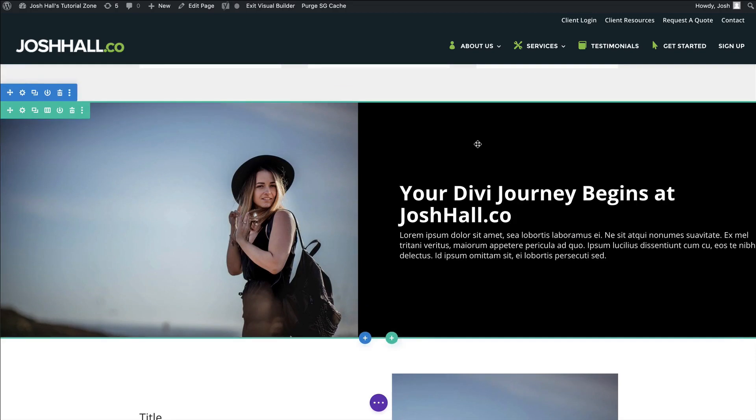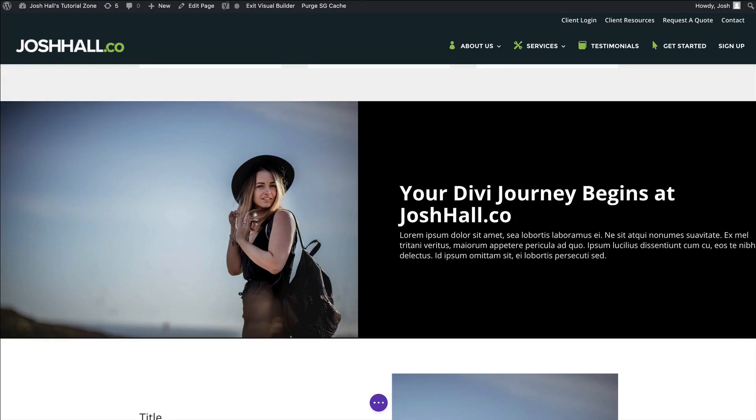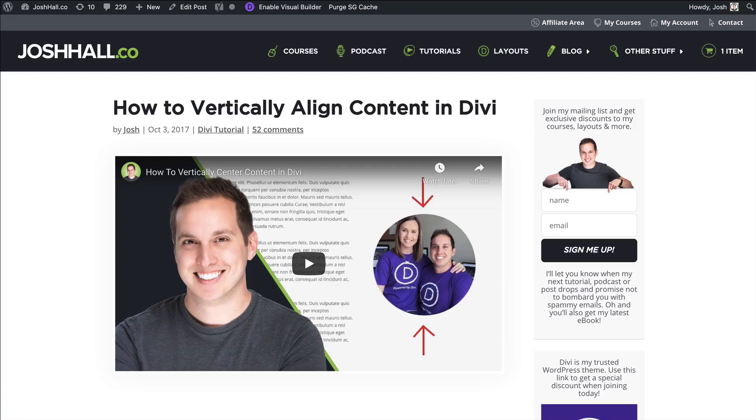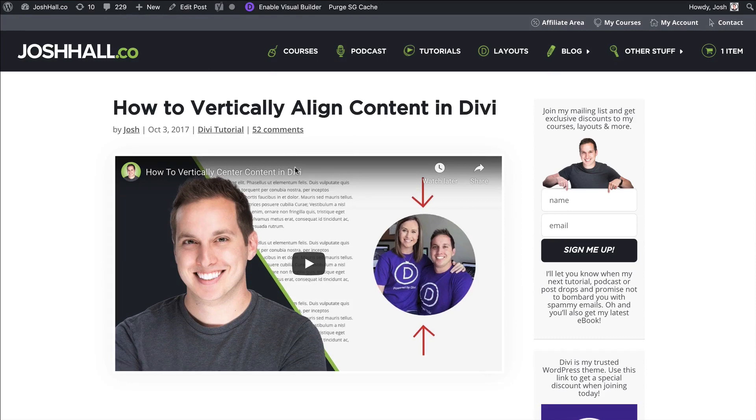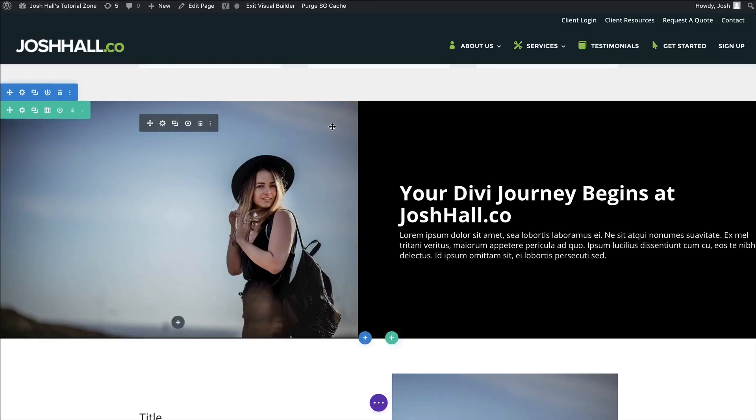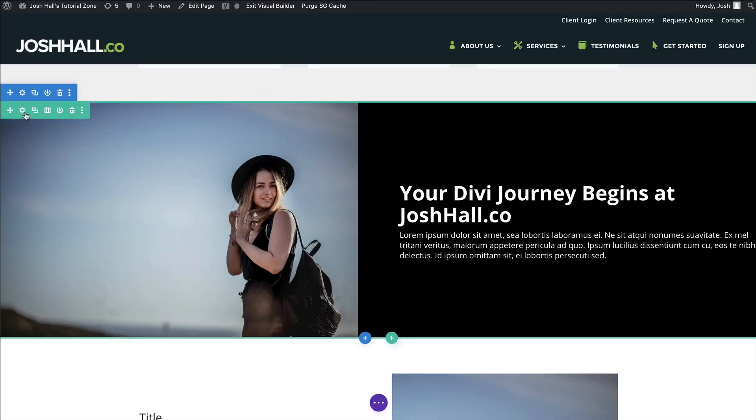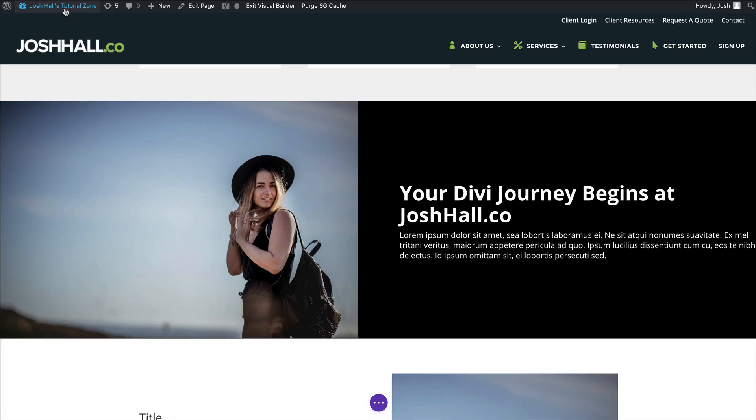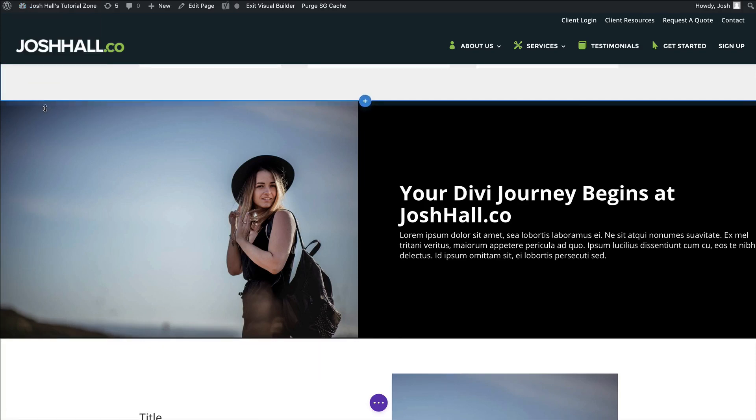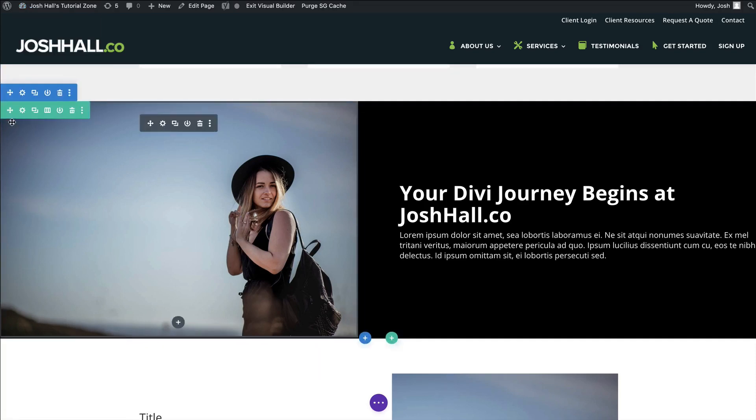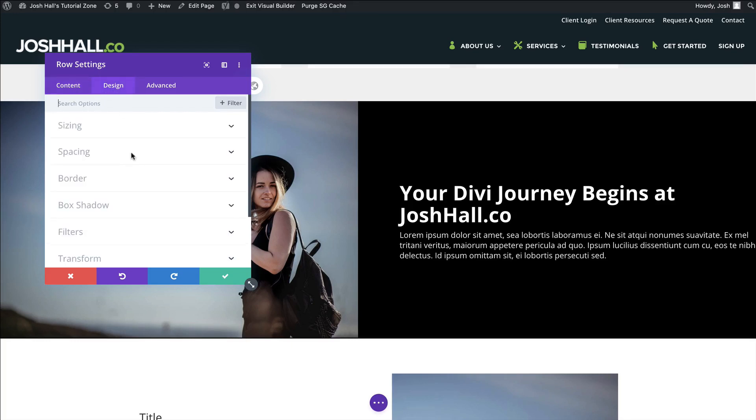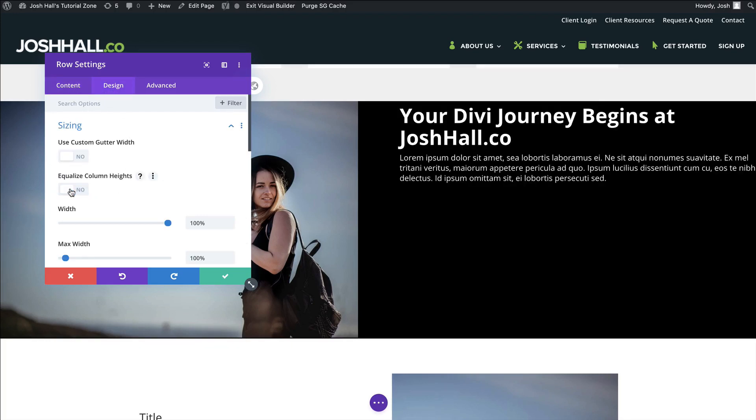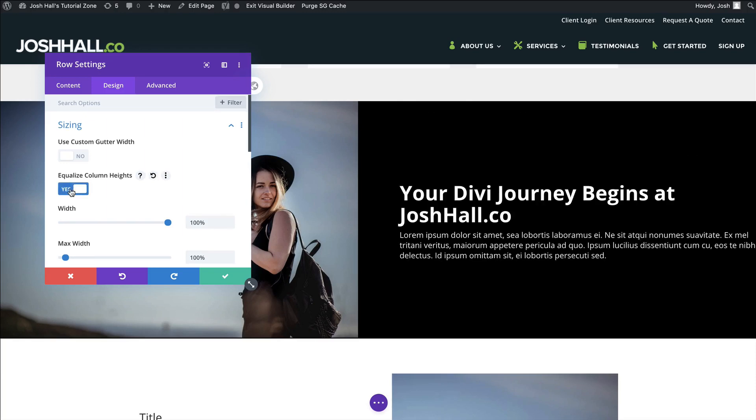Very easy with that code. You may see I have a previous tutorial on how to vertically align content. But again, this is actually a little bit dated now. All you need to do is add that code. And then with that code added into either your custom CSS area or your child theme style sheet, all you need to do is again, go to your row settings, go to design, and then go to sizing and click equal columns, column height, equalize column heights, and you are good to go.